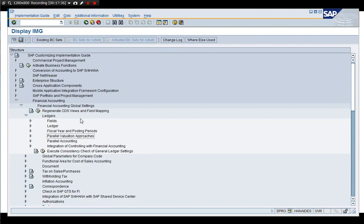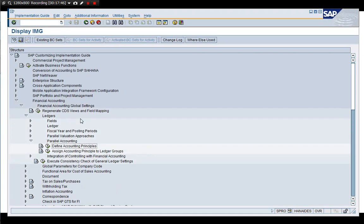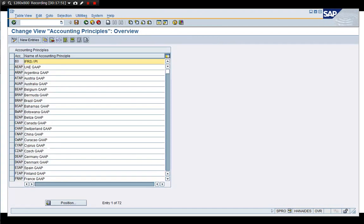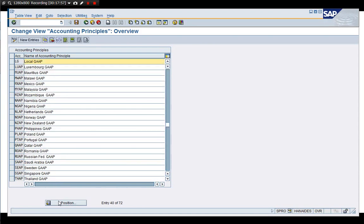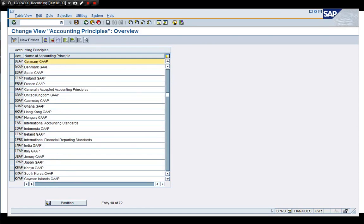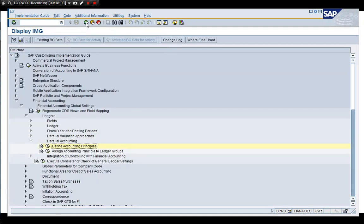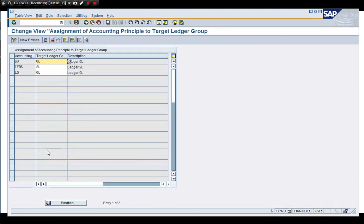Parallel valuation approach - it's not being used right now. Parallel accounting - it's only accounting principle entry. Nothing much, it should be IFRS or local gap or it's just entry. Assigned to the group I think we've seen this.